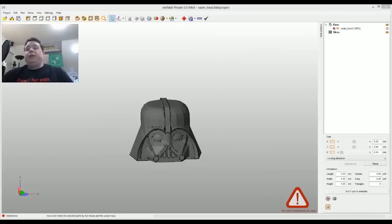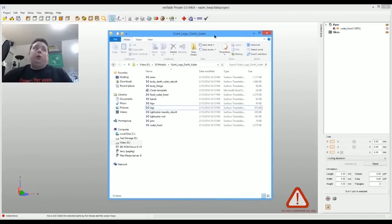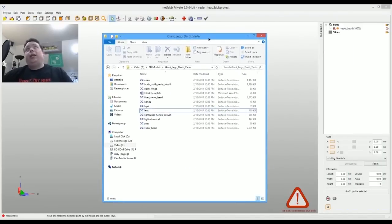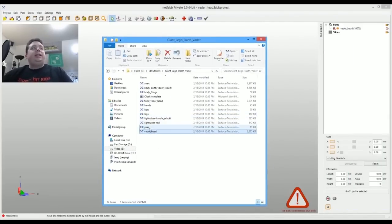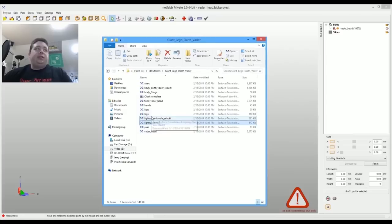All right, guys. The first step is we need to download the model, which I already did, and I have it sitting in the folder. You can see that each one of the STL files is a separate part.